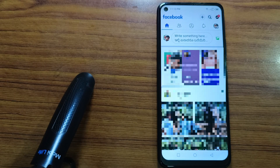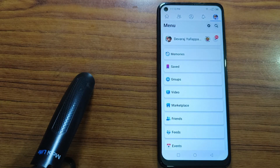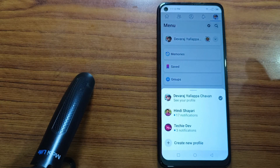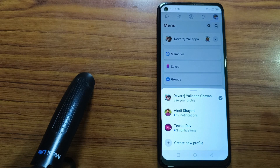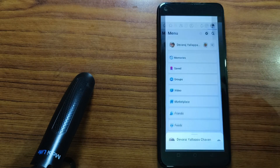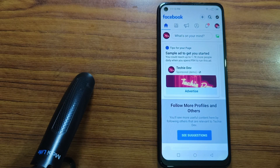On the top right corner you will see your profile icon — tap on it. Now tap on this arrow and select the page which you want to delete. Now tap on the profile icon at the top right corner.